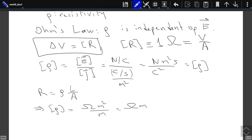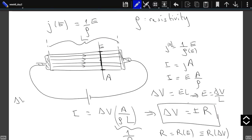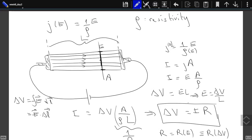The potential difference is defined as the integral of E·dL. Inside the conductor, assuming everything is uniform, the electric field is constant, so this integral gives ΔV = E·L. In the equation ΔV = I·R, everything is defined as positive, so we ignore the minus sign.